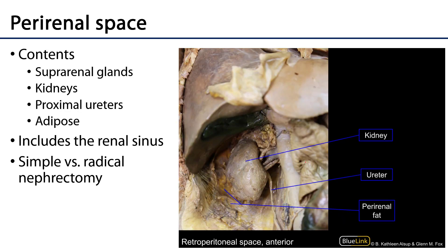With Gerota's fascia removed, we can see the suprarenal gland, the right kidney, and the various hilar contents — including the renal artery, renal vein, and an accessory renal artery — as well as the hilum leading into the ureter. Much of the pararenal fat has been removed to allow visualization.